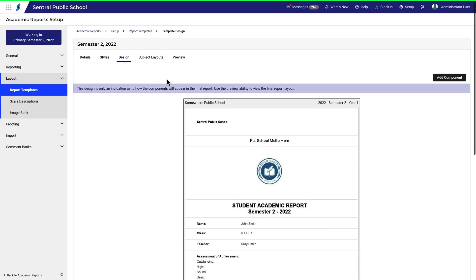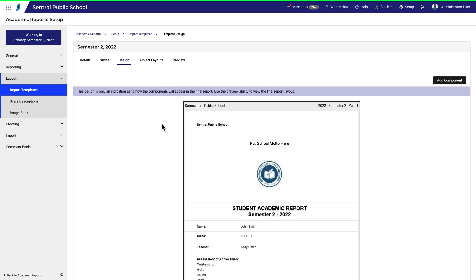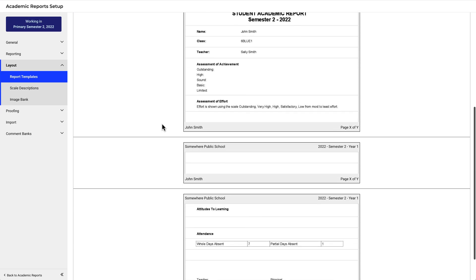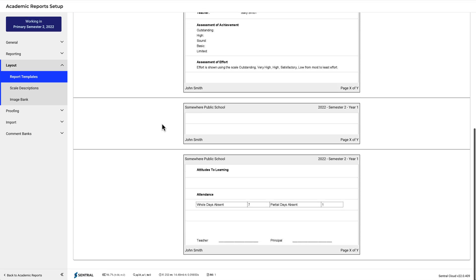Now, this was a fairly simple component to work with. There's not much to change. But note that there are other components which are a little more complex. These pull in data that you need to specify elsewhere beyond something as simple as the school name. We'll look at those in separate videos.